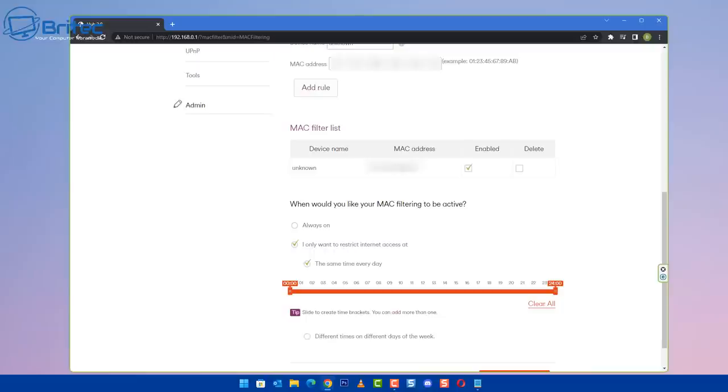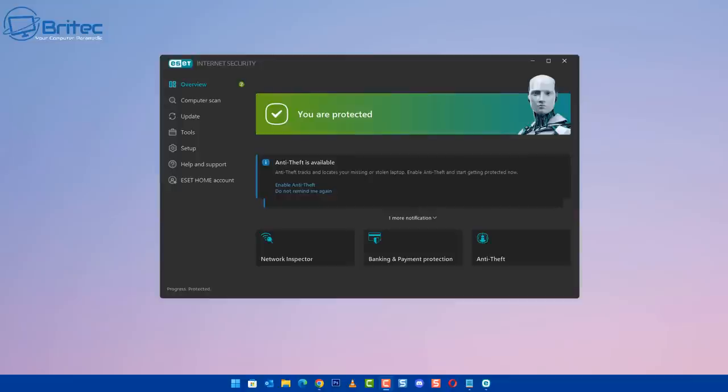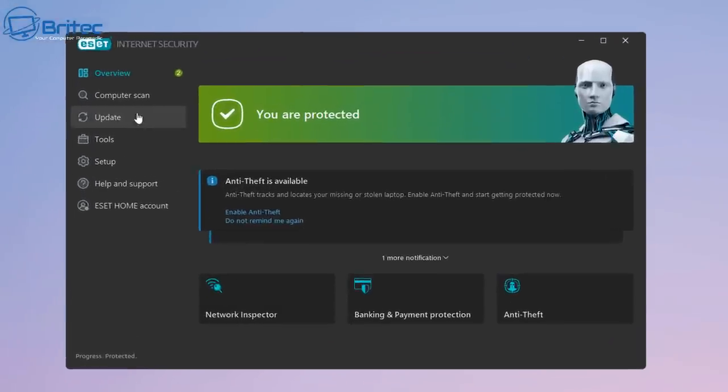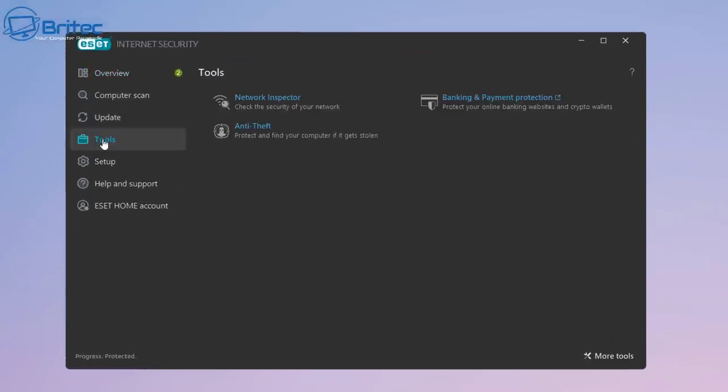Now of course, if this is someone who's connecting from outside of your network like a neighbor, you would obviously need to change your password and also change your SSID and also block them that way.